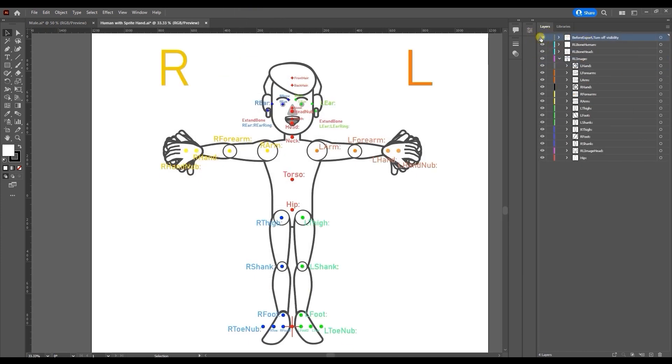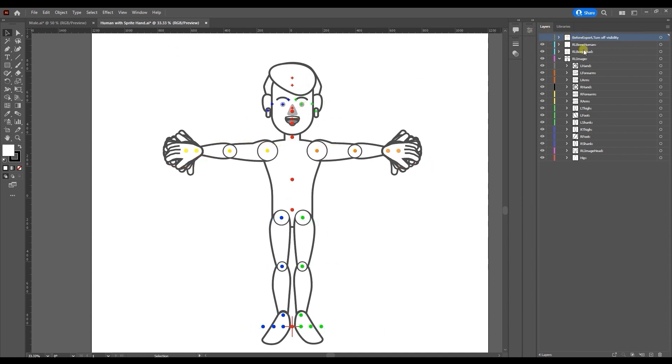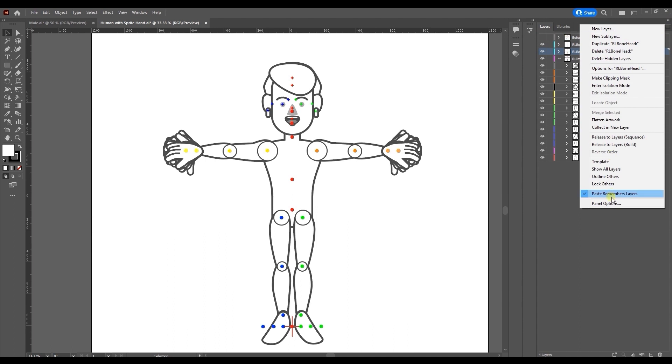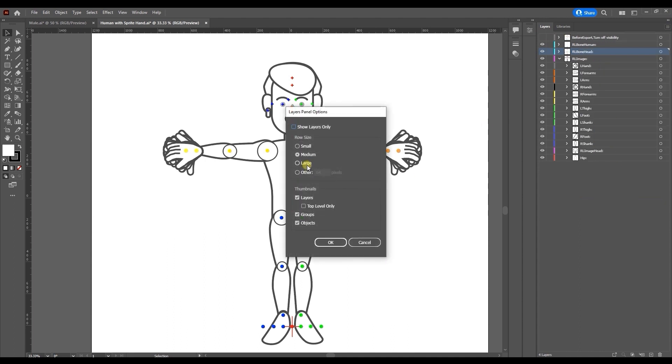The main ones to know are RL Bone Human which contains the joint markers that determine where your body parts will rotate and bend. Then there's RL Bone Head which is the same thing only this determines where the facial features are located.